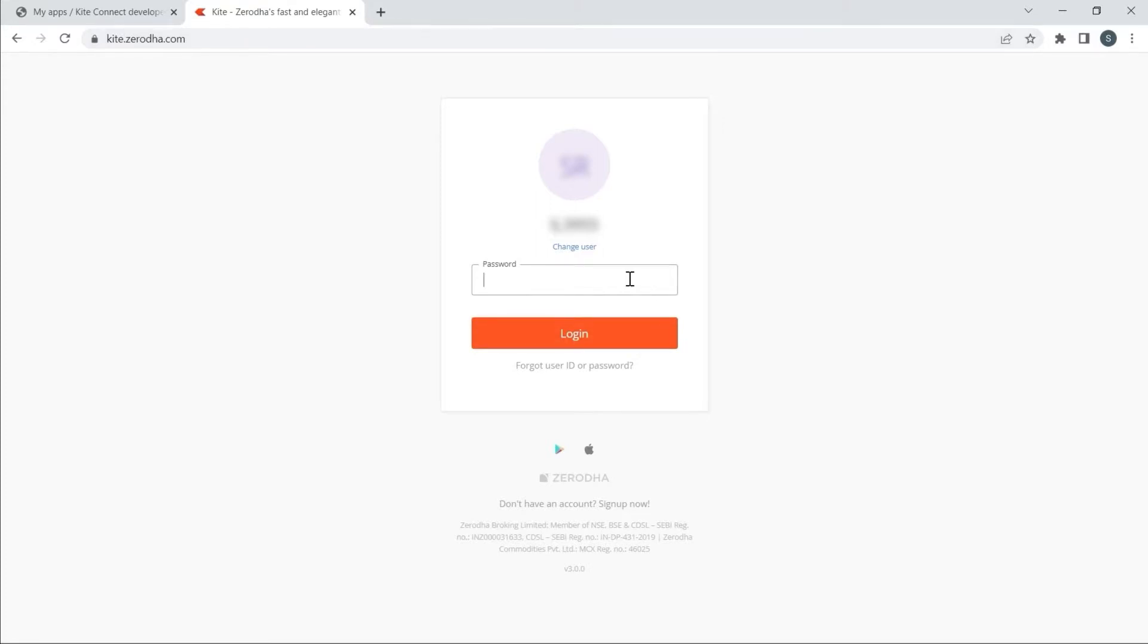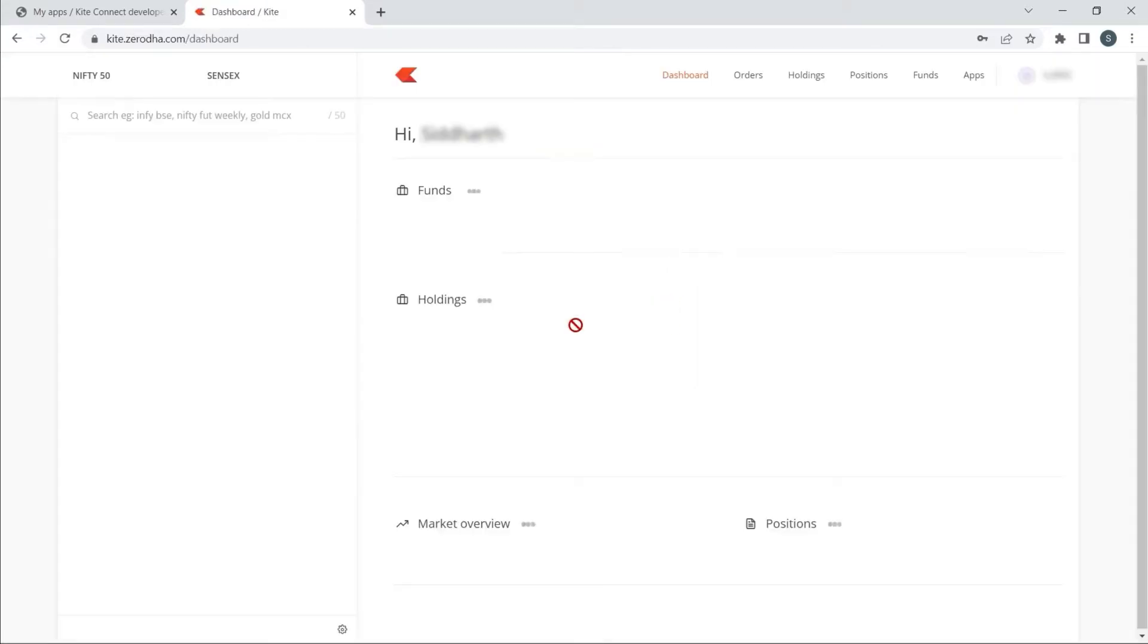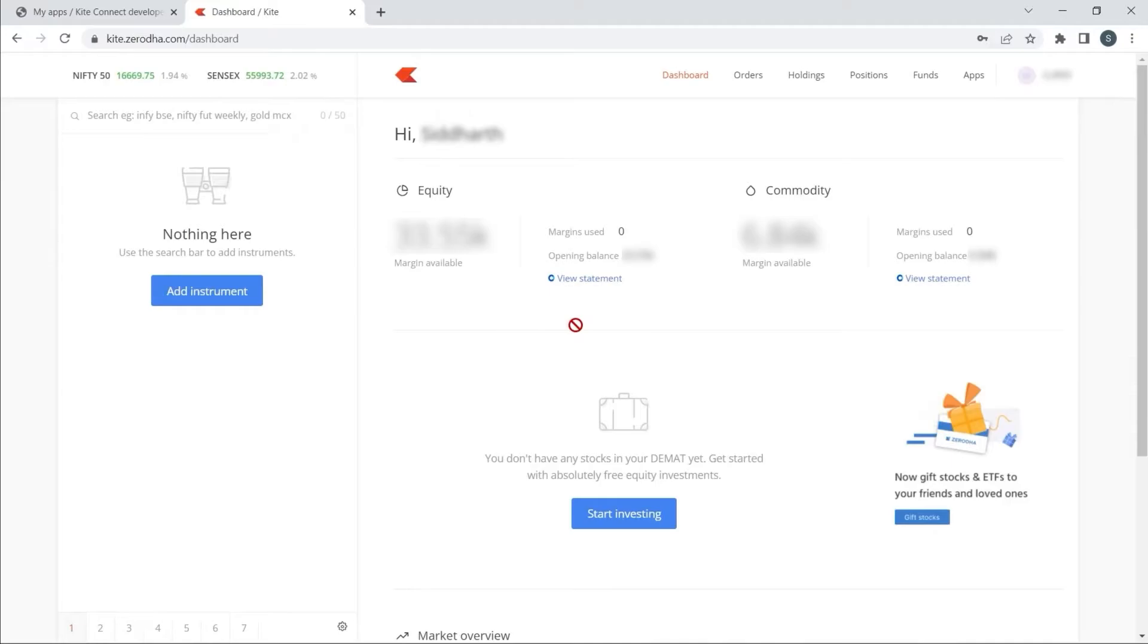I will enter my password and PIN. Okay, I have already logged in.